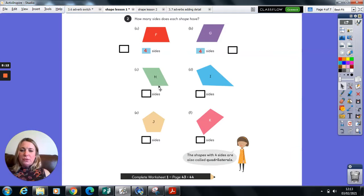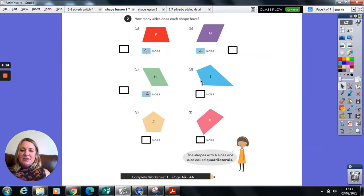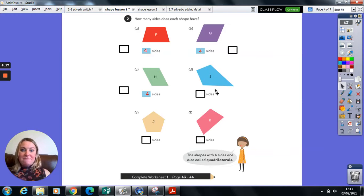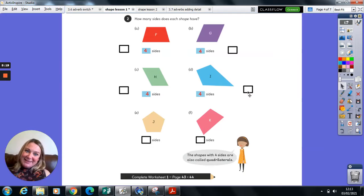H, one, two, three, four, four sides. D, one, two, three, four, four sides.